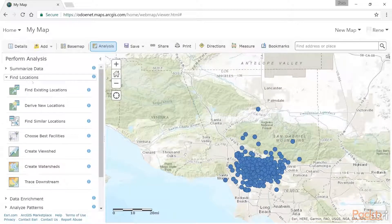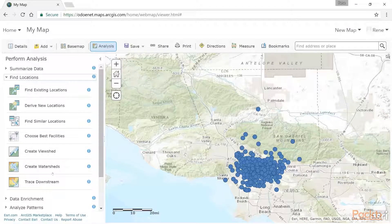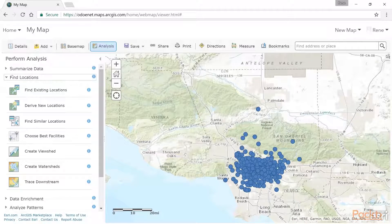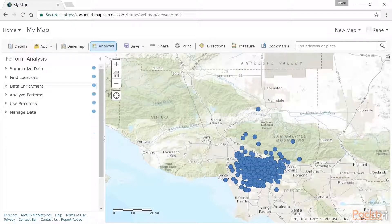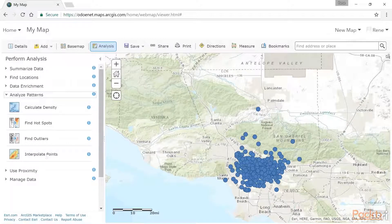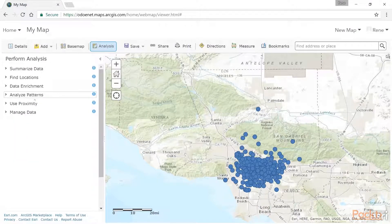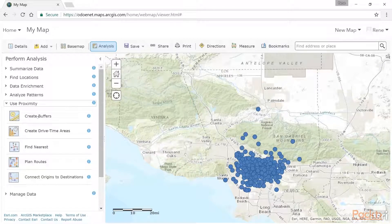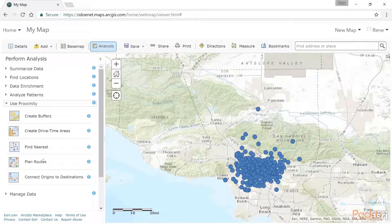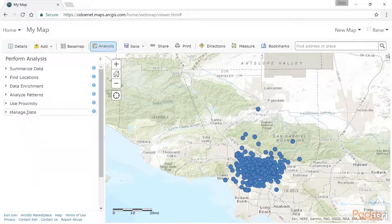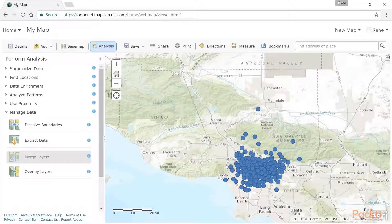We have Summarize, we have Find Locations, which is always pretty interesting. If you work with water or wastewater at all, creating watersheds and doing tracing is a very powerful way to do analysis in the platform. Data Enrichment we've looked at, so I won't cover those. Analyze Patterns is always pretty interesting — you can do interpolation of points based on some fields, calculate density, find hotspots. Proximity includes buffers, drive time analysis, and plan routes — if you're a company with fleet vehicles, you can plan out routes as well. Manage Data lets you dissolve different boundaries into single boundaries or extract data out into a CSV file. Overlay Layers is always pretty great too.